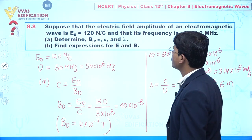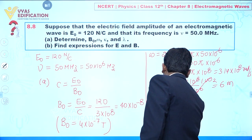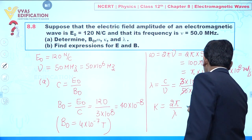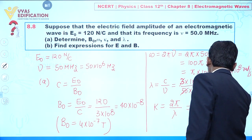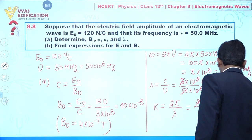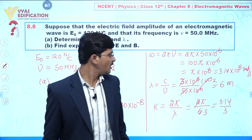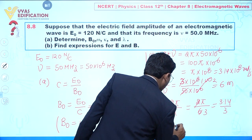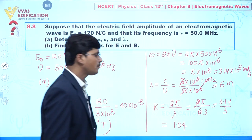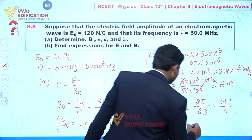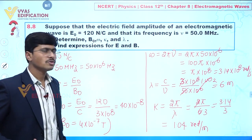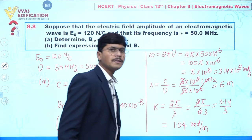Now we calculate k, the wave number, given by k = 2π / λ. Substituting λ = 6, we get k = 2π / 6 = π / 3. With π = 3.14, this gives k = 3.14 / 3 = 1.04 radians per meter.